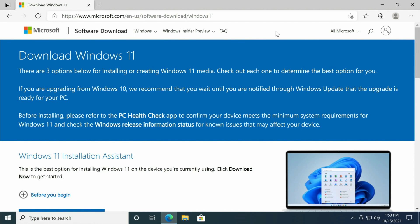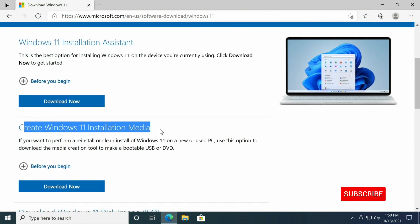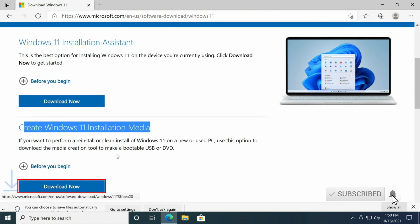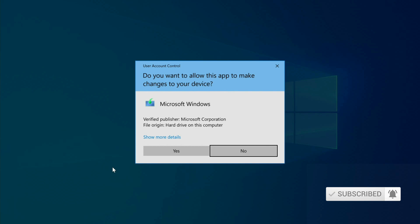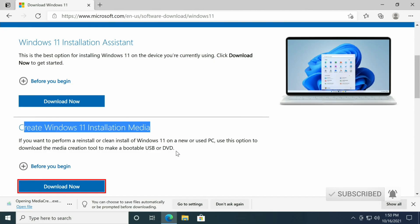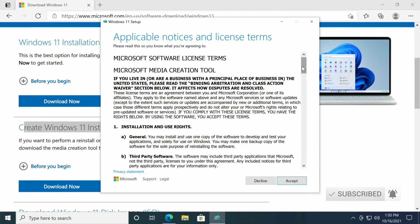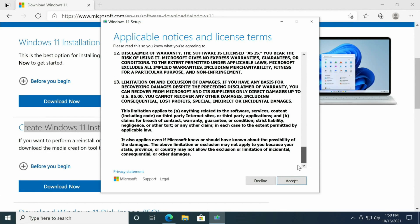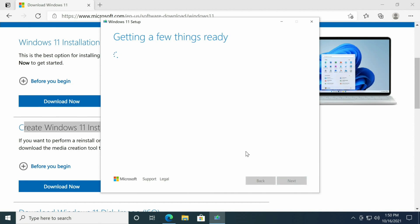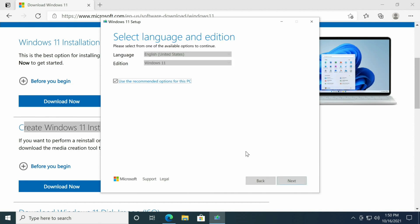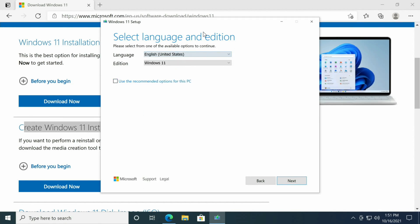I'll have a link to this website down in the description below. We'll come to this website and then we'll click Create Windows Installation Media and download now. Then we'll just go ahead and open that up. Make sure to read through all of this and accept.